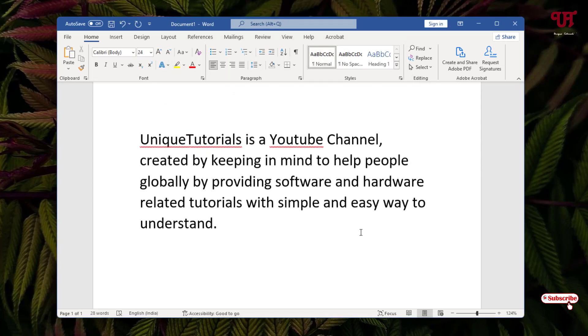By using this cool trick, you can easily remove extra blank spaces all at once in Microsoft Word. If you've never known about this, you should definitely give it a try.